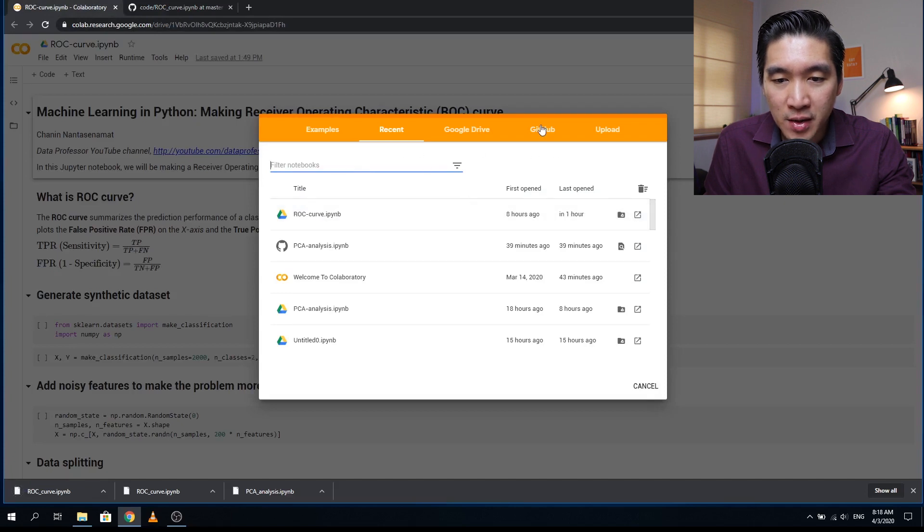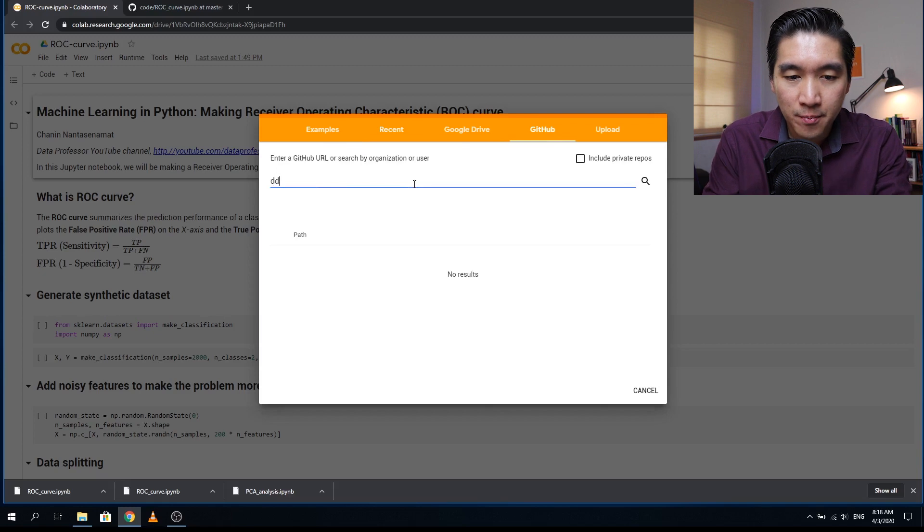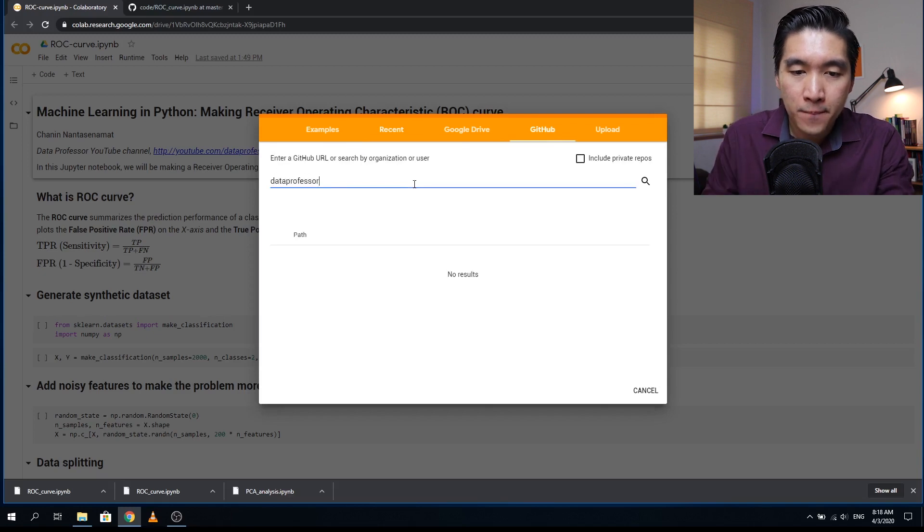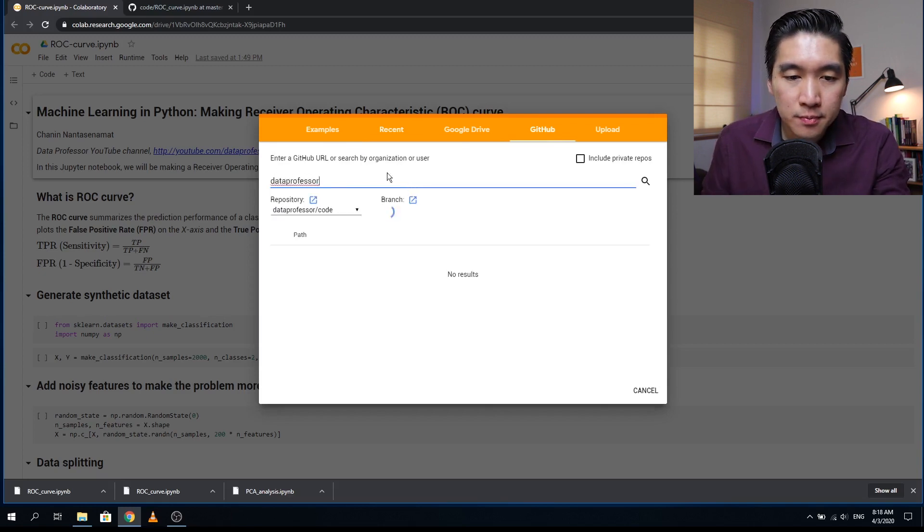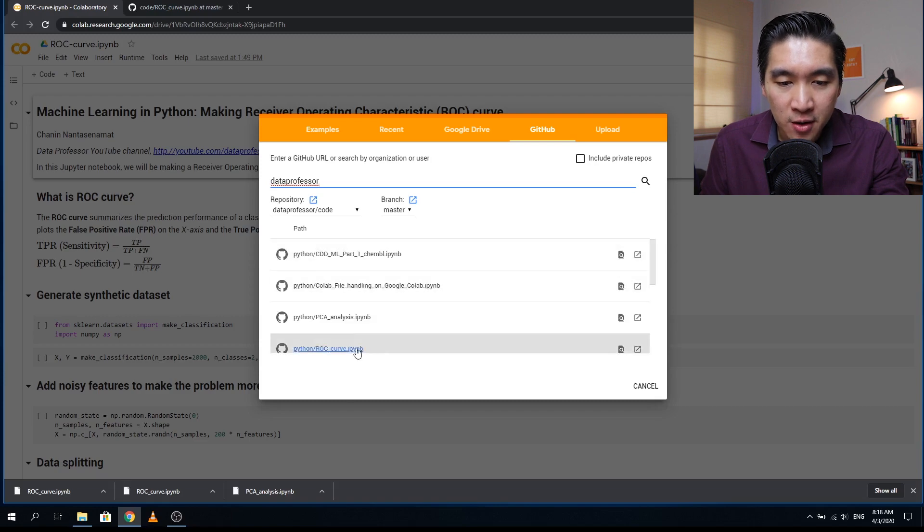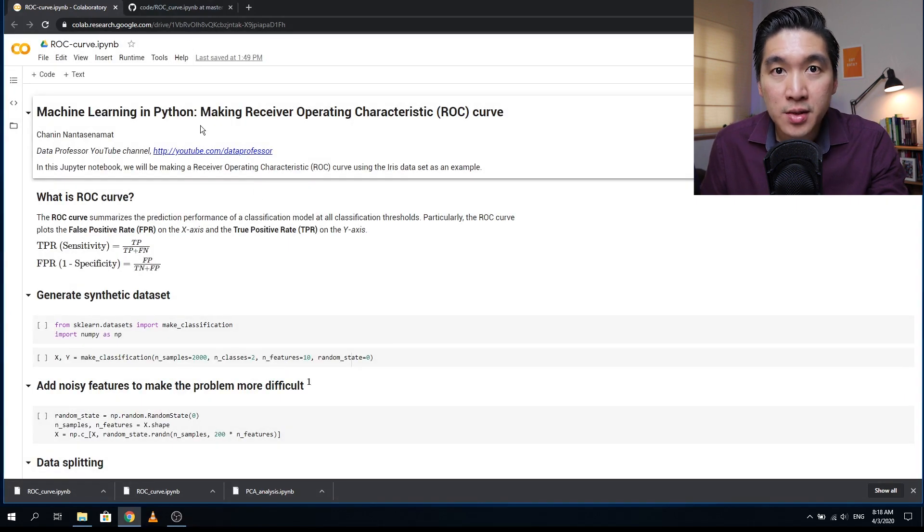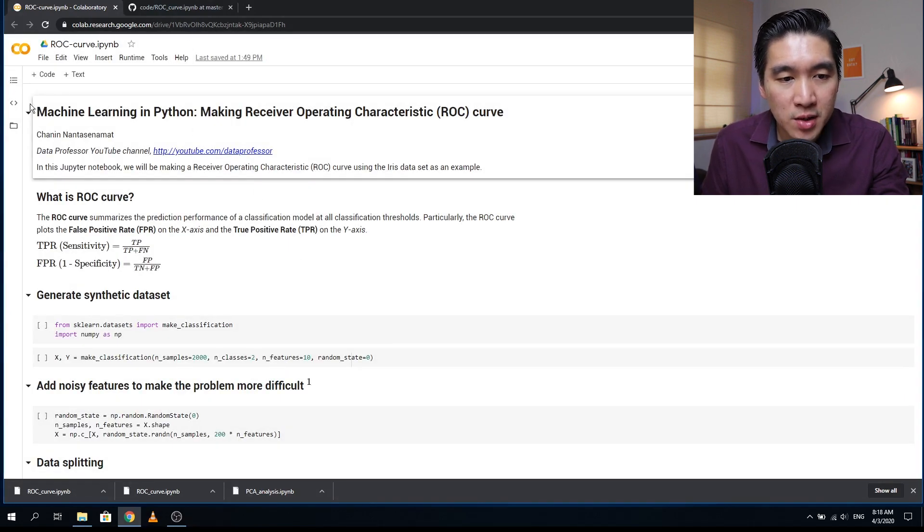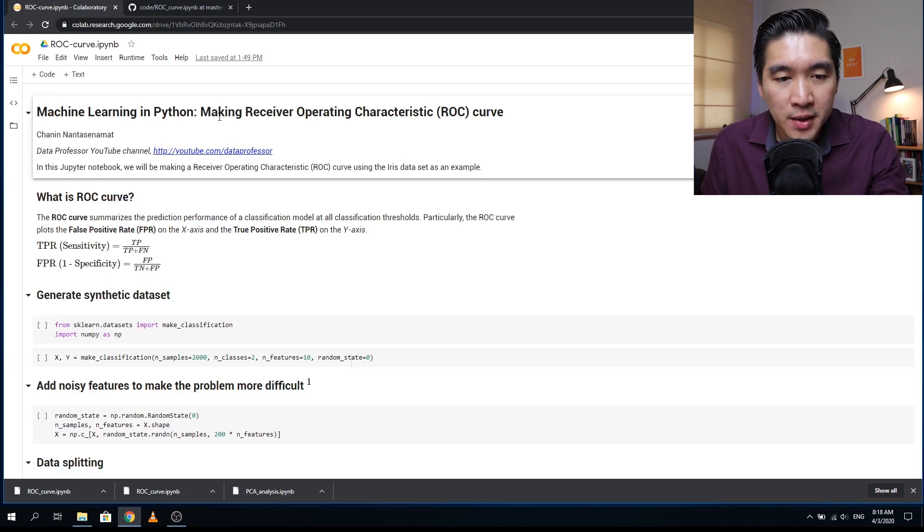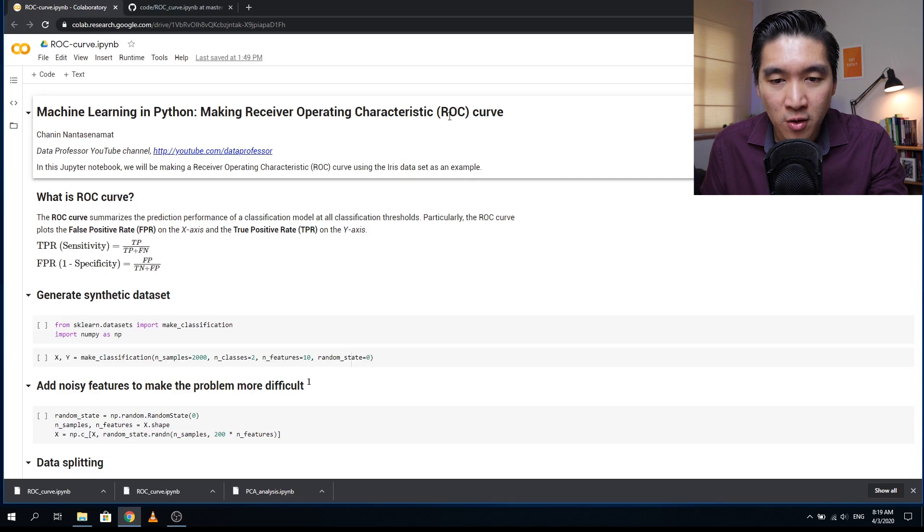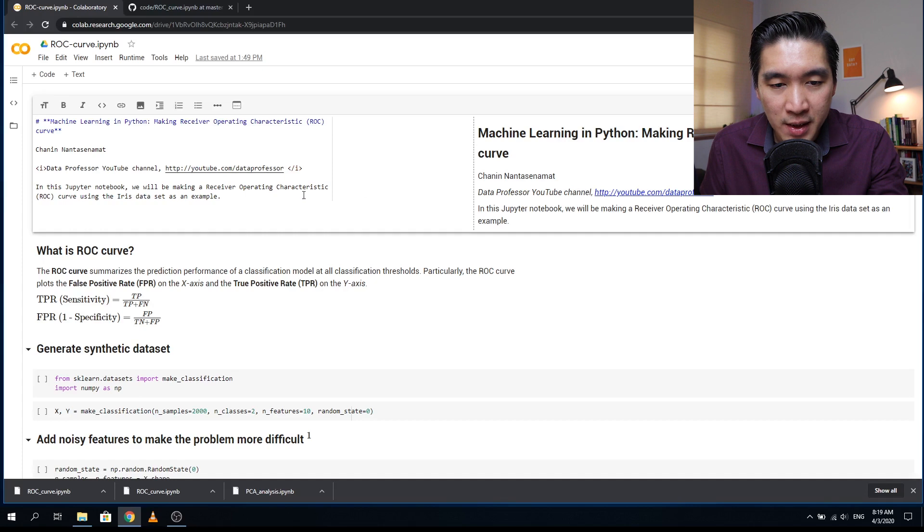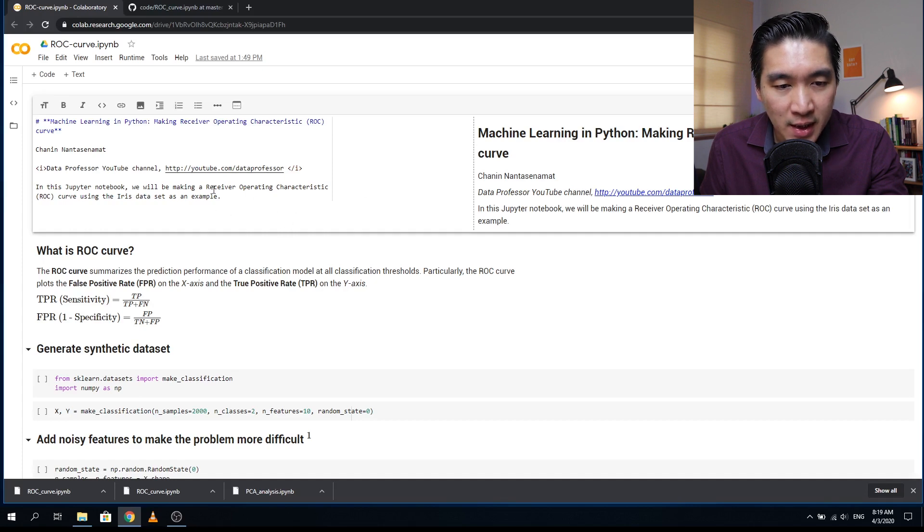So first thing that you want to do is click on the GitHub, and then type in Data Professor, enter, and then find ROC curve, click on that. And so today is going to be machine learning and Python series, and we're going to create receiver operating characteristic curve, or shortly known as ROC. And today we're not going to use the iris data set, but we're going to use a synthetic data set.